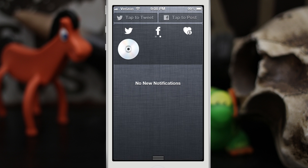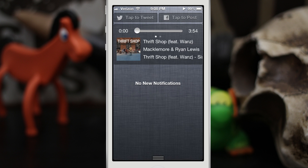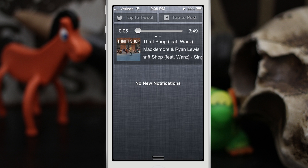Let's go ahead and play a song and see how this works. As you can see the song's playing, we have the timer moving on the side right here.